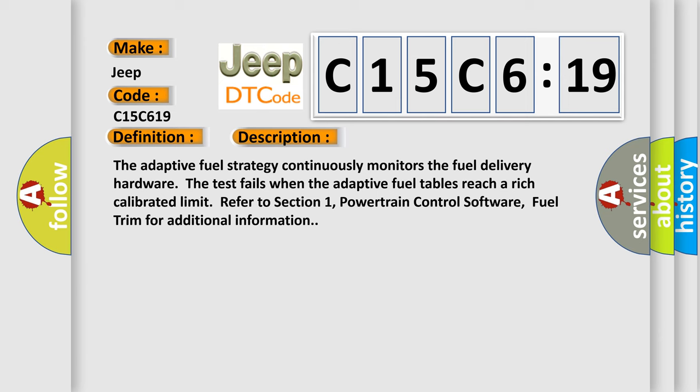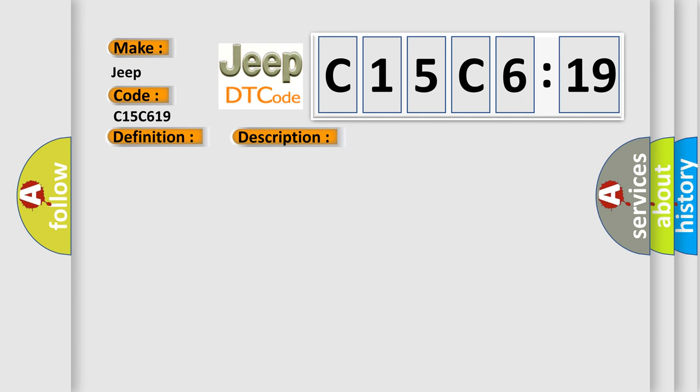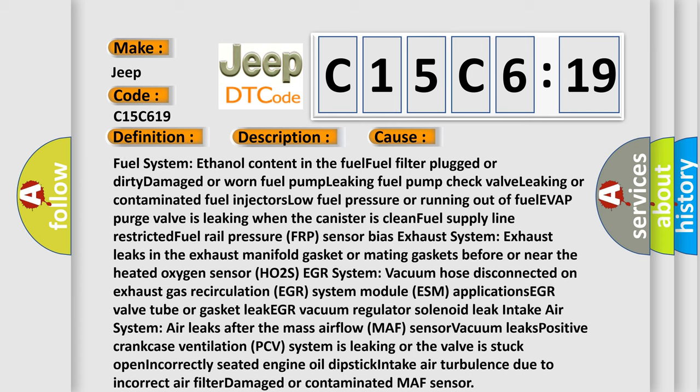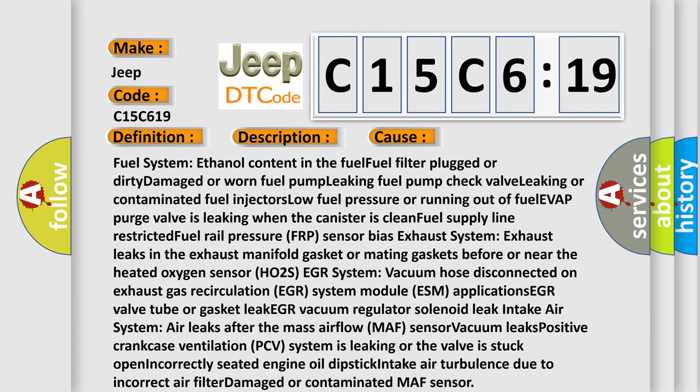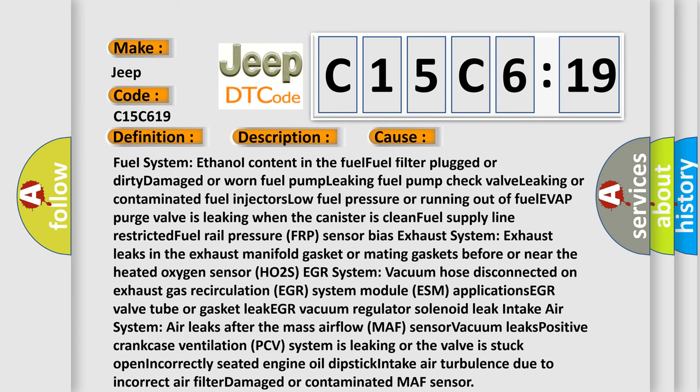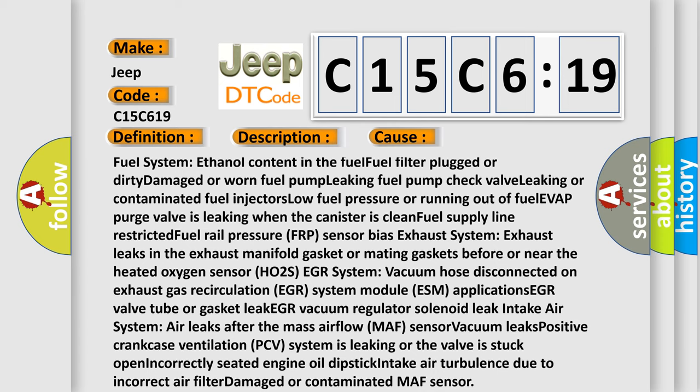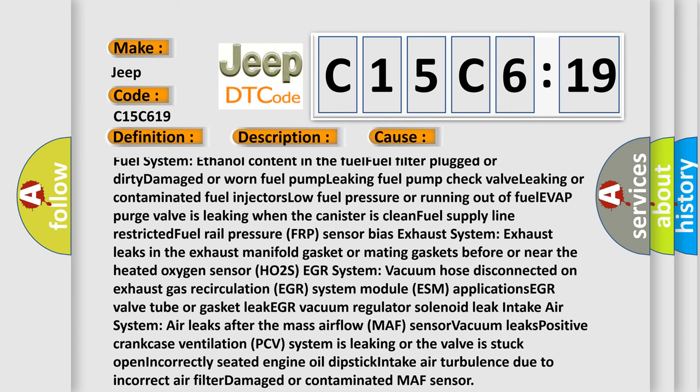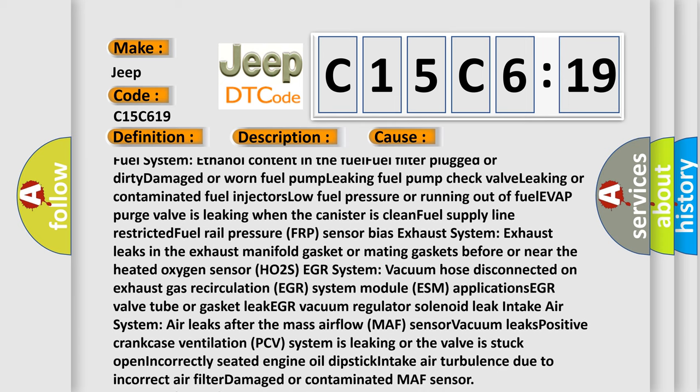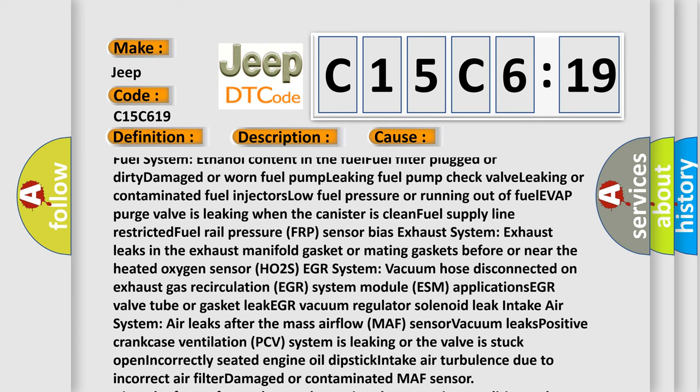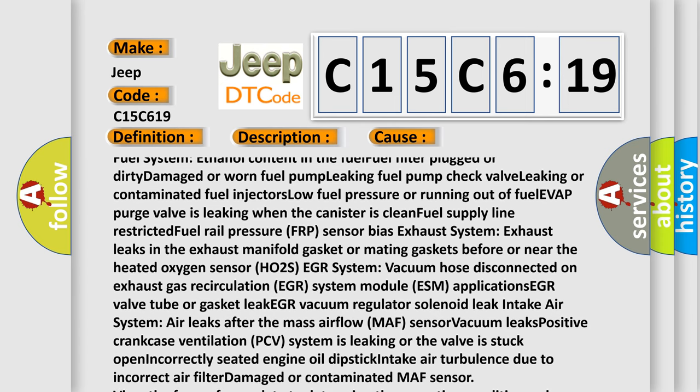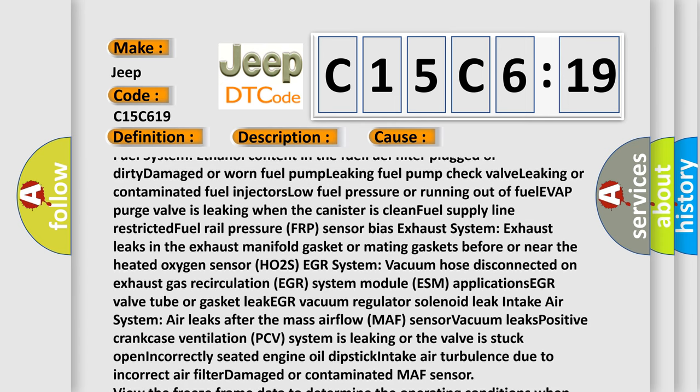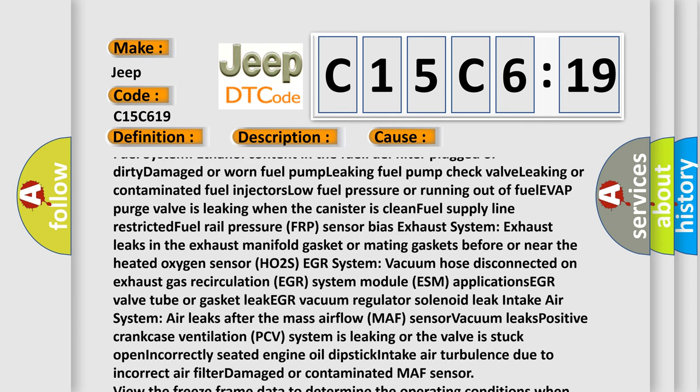This diagnostic error occurs most often in these cases: fuel system ethanol content in the fuel, fuel filter plugged or dirty, damaged or worn fuel pump, leaking fuel pump check valve, leaking or contaminated fuel injectors, low fuel pressure or running out of fuel, EVAP purge valve leaking.